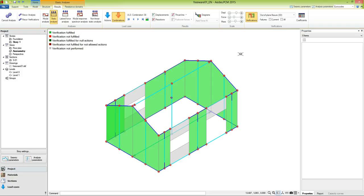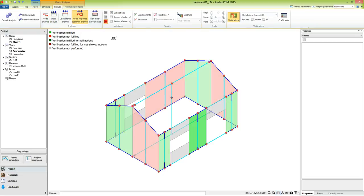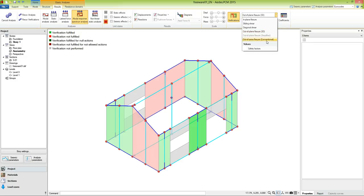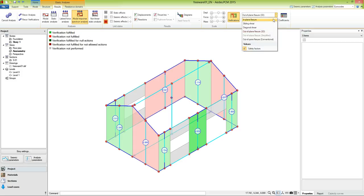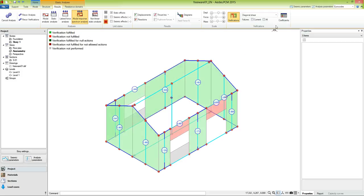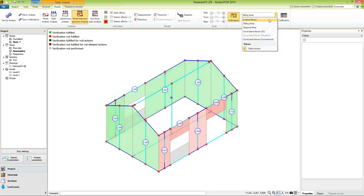This behavior was expected, since we are looking at the static non-seismic analysis. Let's see how the thing changes if we look at the seismic linear analysis, like the modal response spectrum. Here we can see that some verifications are not fulfilled. Let's activate the visualization of the safety factors, and we notice that the intensity of the color depends on the value of the safety factor. Now let's see all the other verifications, like the diagonal shear, the sliding shear, and the in-plane flexure.